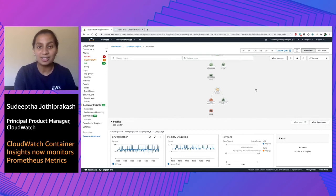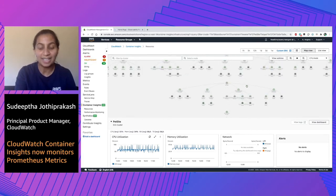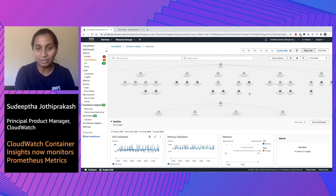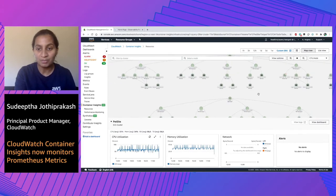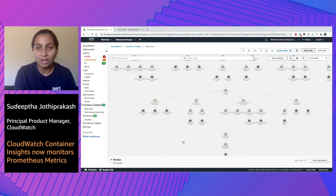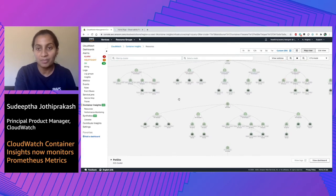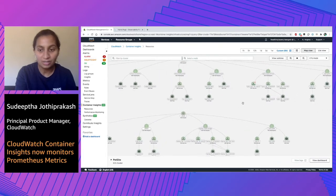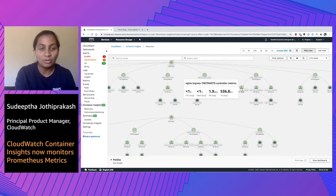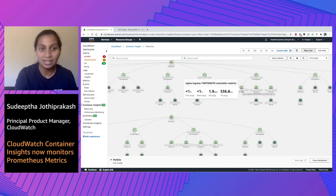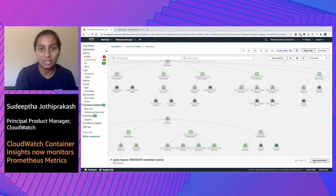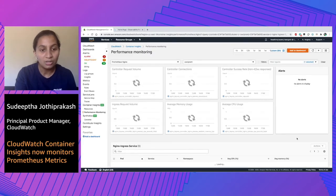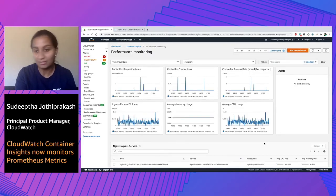Going back to the Prometheus metrics that we earlier set up, you can also see some of the clusters have namespaces such as HAProxy, Memcache, and Nginx — the same Nginx that we configured previously with the scraper. When I hover over the controller metrics, you can see that there's a Prometheus icon. If I click on this particular node and select 'view dashboard,' you are automatically navigated to the pre-canned dashboard for Prometheus Nginx, which has all the information regarding controller request volume, connections, and so on, along with pod level metrics for CPU and memory.